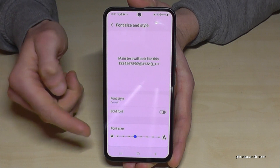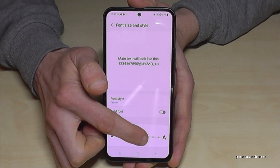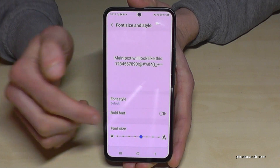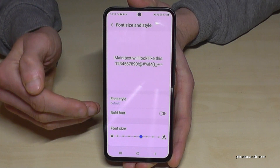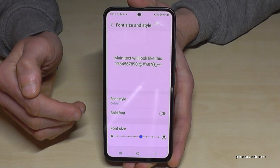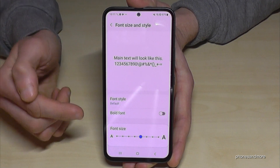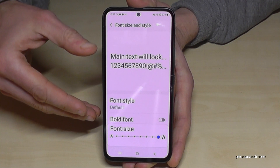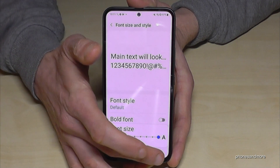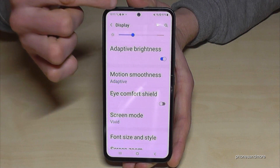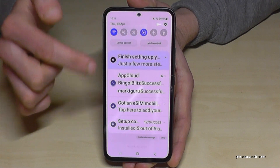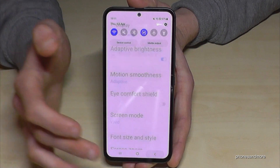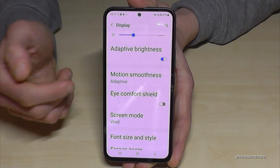And you can increase the text size like this. I recommend to you to just go one step further, because if you put it too much, then it looks nice at the beginning, but it will affect your notifications in a negative way. So you can't see the previews anymore.